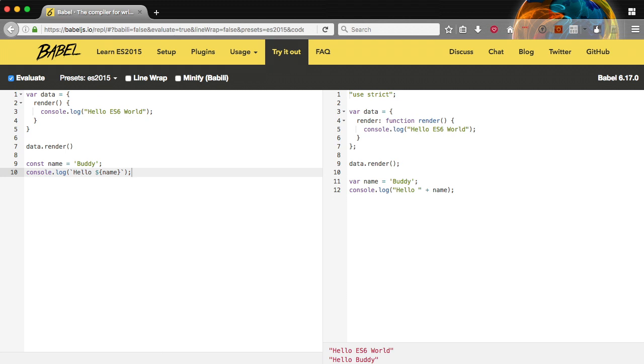If you'll look over to the right you'll see it has var name equals buddy. So that's that const name equals buddy. Then we have console log hello plus name. So it did the transpile to do the concatenation like we would hope and expected it to do.